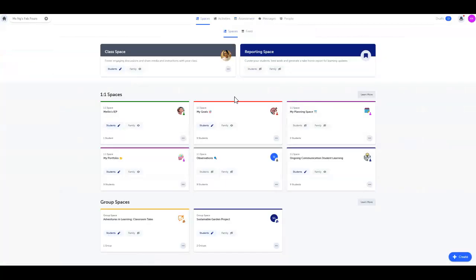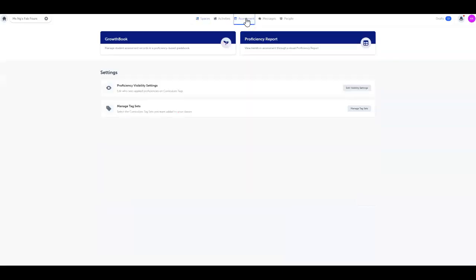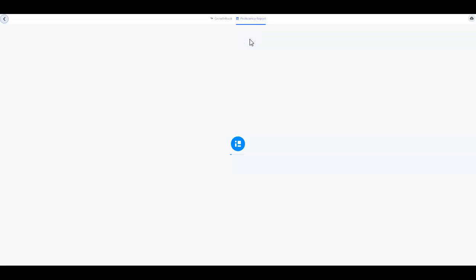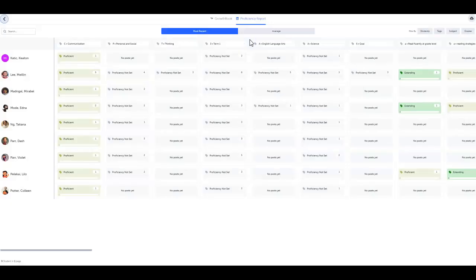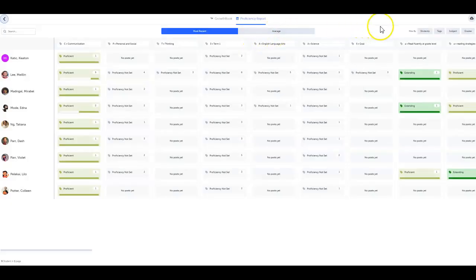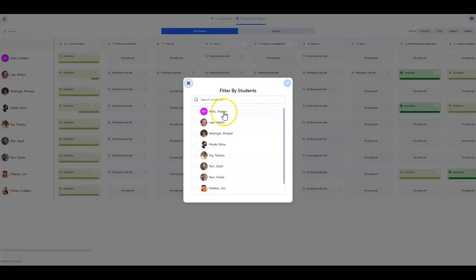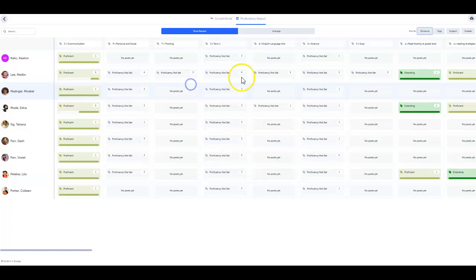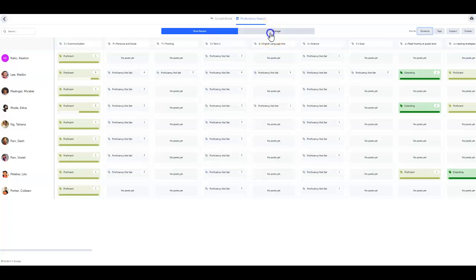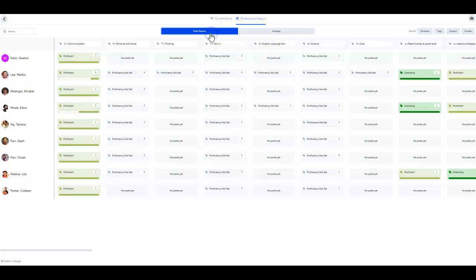To access the proficiency report, simply click the assessment tab then proficiency report. You're able to filter by students, standard or curriculum outcome, subjects, or grades. Plus you can toggle between the most recent or average proficiency for each curriculum tag.